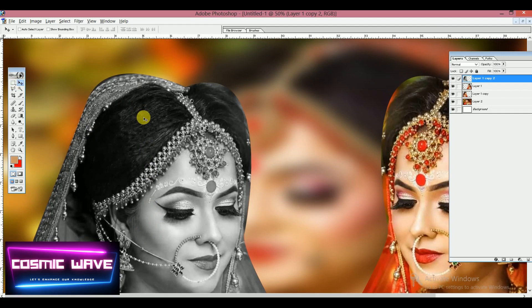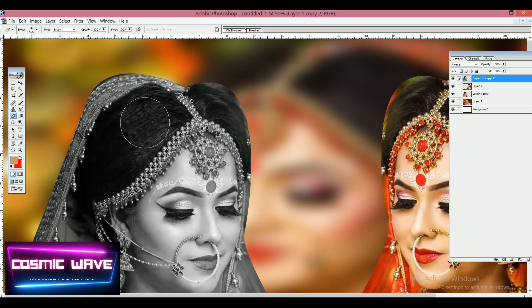Now at actual size, use the Background Eraser tool. You can increase or decrease the brush size, and simply drag it across the image. You can see the effect is making some visible changes to the image.